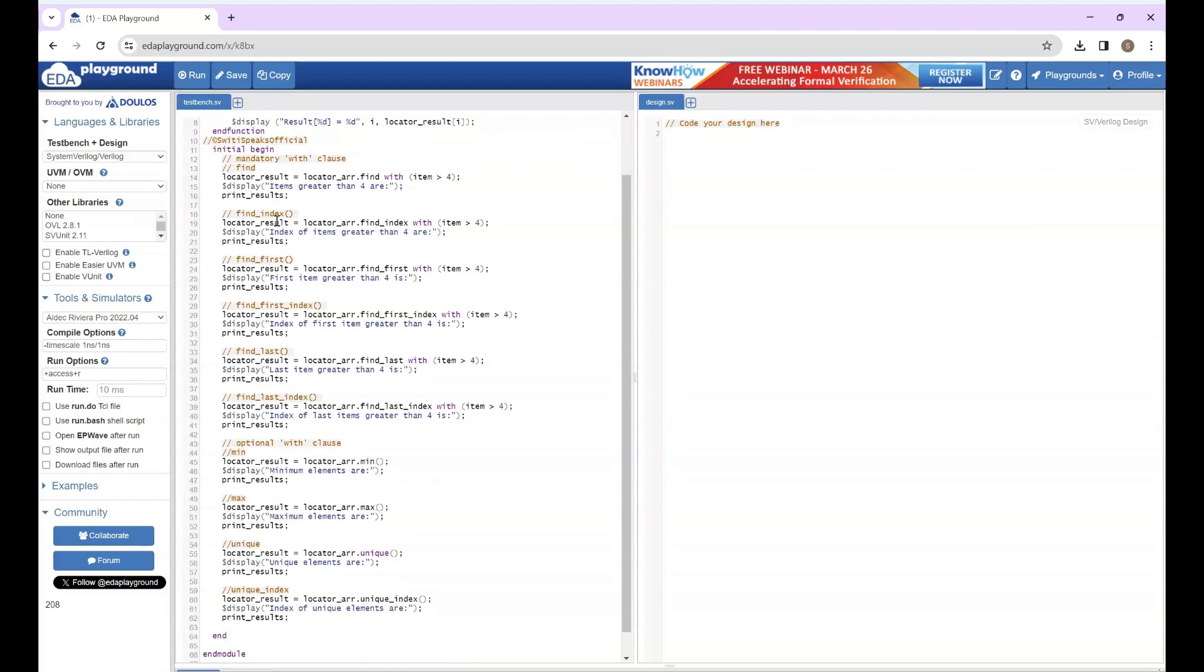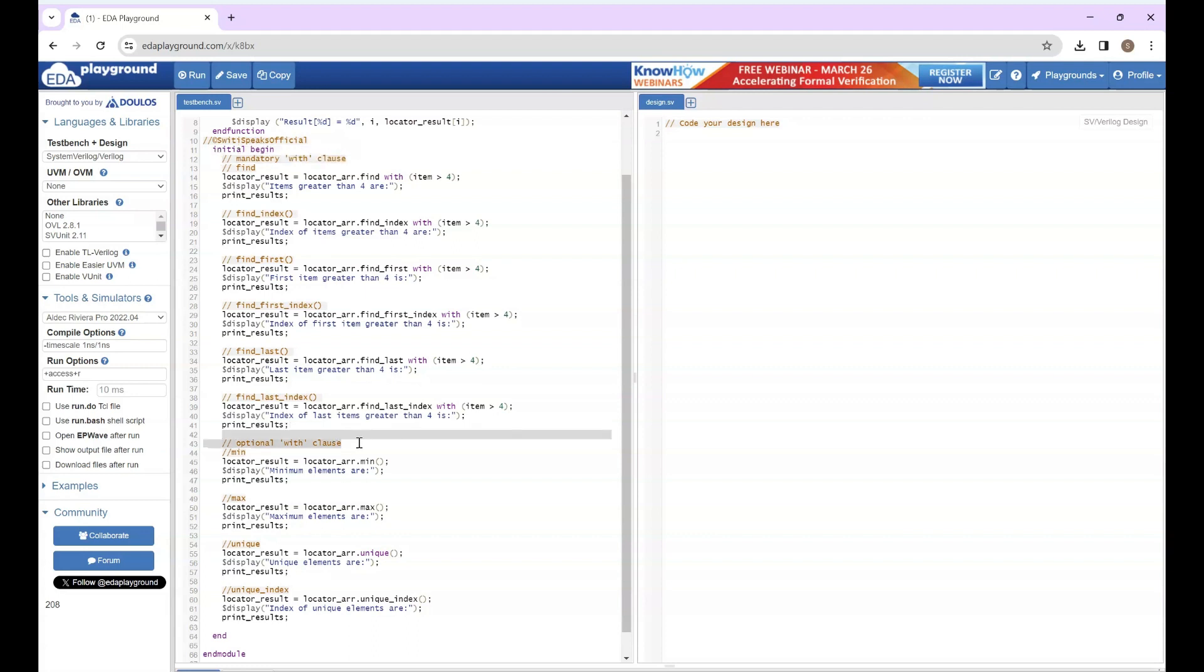Then I have the initial begin-end block in which we have all the different kinds of methods. Let's see them one by one. So these methods were broadly categorized into two types: one was with mandatory with clause and other had optional with clause. Let's see the ones with mandatory with clause first.